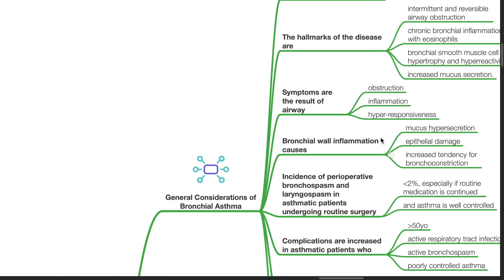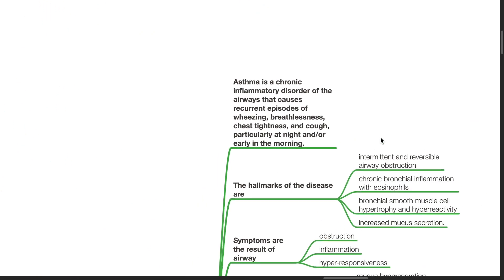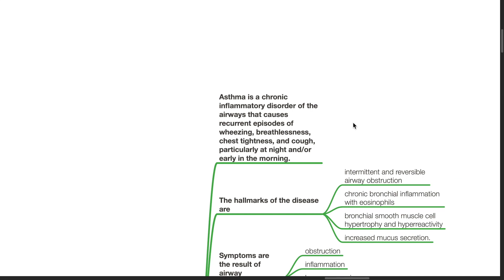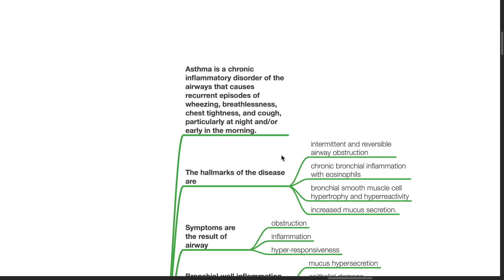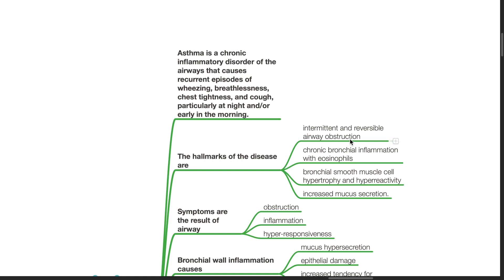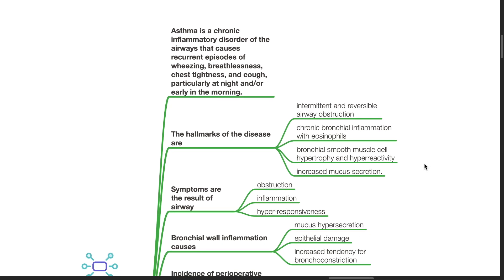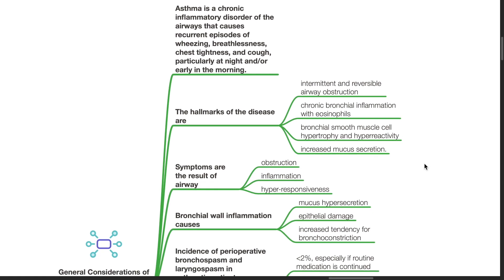General considerations of bronchial asthma. Asthma is a chronic inflammatory disorder of the airways that causes recurrent episodes of wheezing, breathlessness, chest tightness and cough, particularly at night and/or early in the morning. The hallmarks of the disease are intermittent and reversible airway obstruction, chronic bronchial inflammation with eosinophils, bronchial smooth muscle cell hypertrophy and hyperreactivity, and increased mucus secretion.